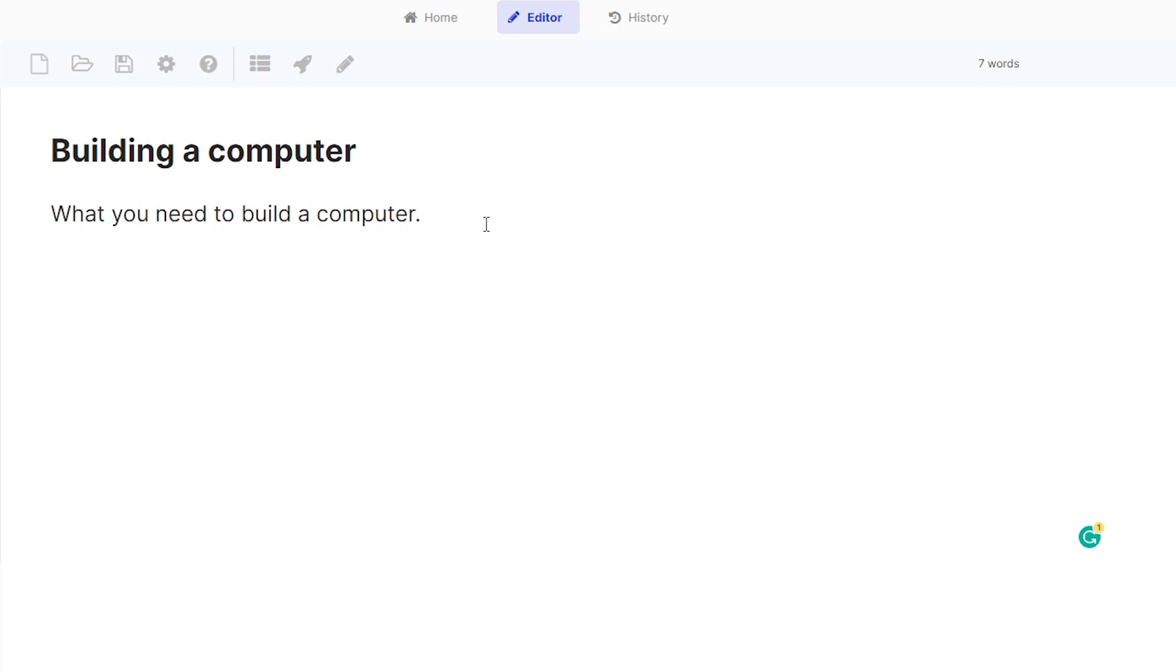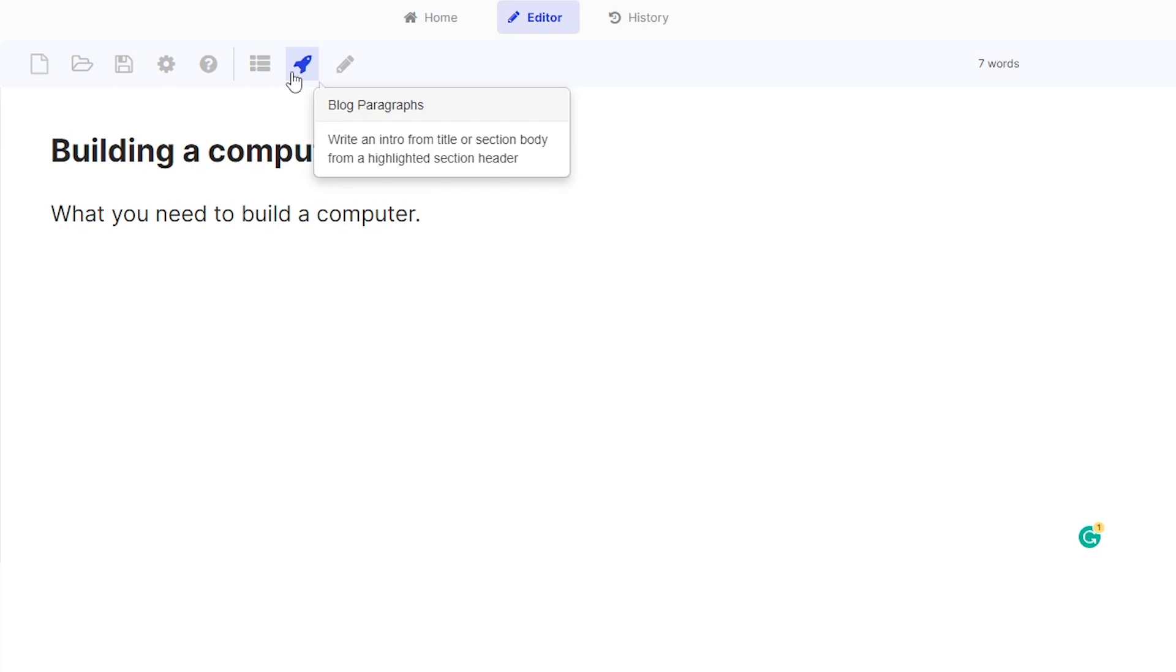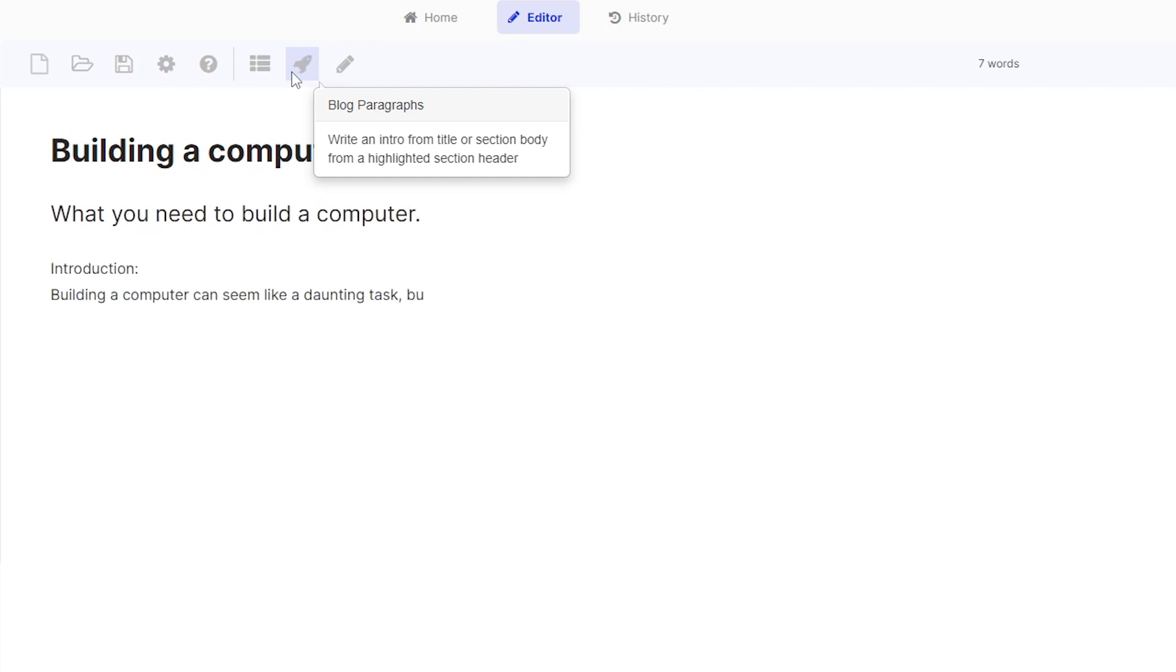If you want to write an intro for your blog, then all you need to do is click on blog paragraphs, which is this rocket icon here. And as you can see, it can write an intro for you from just the title or from a highlighted section header. Click on this one and it should write down a full intro for your article or blog.